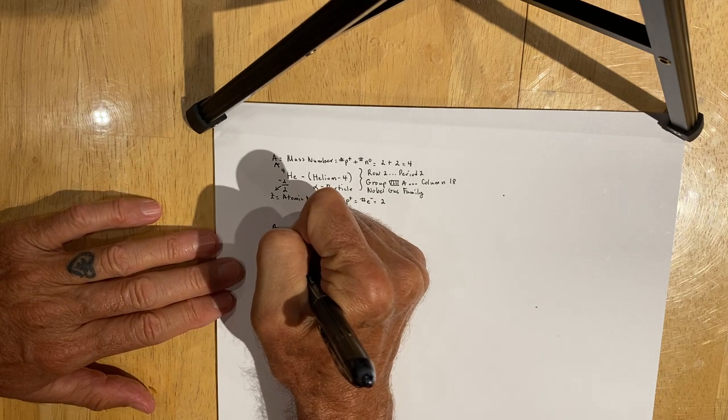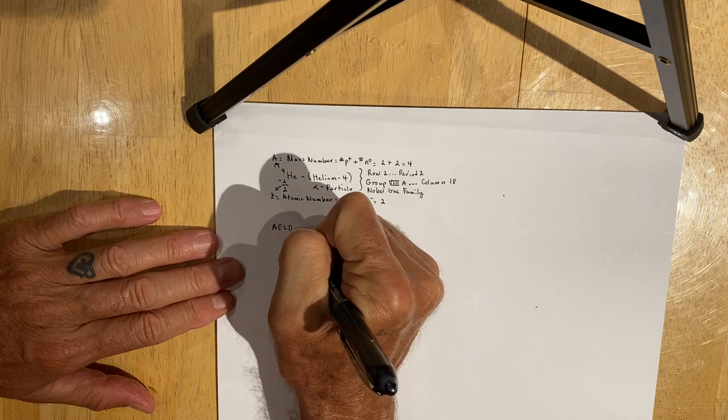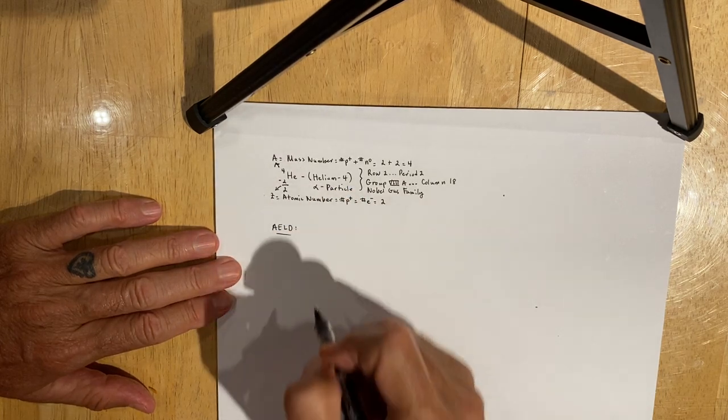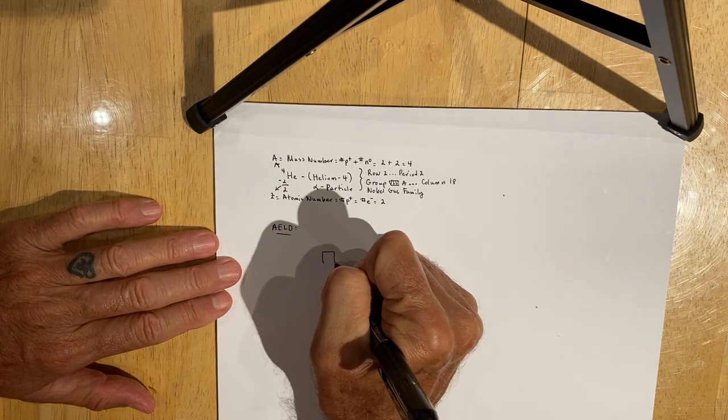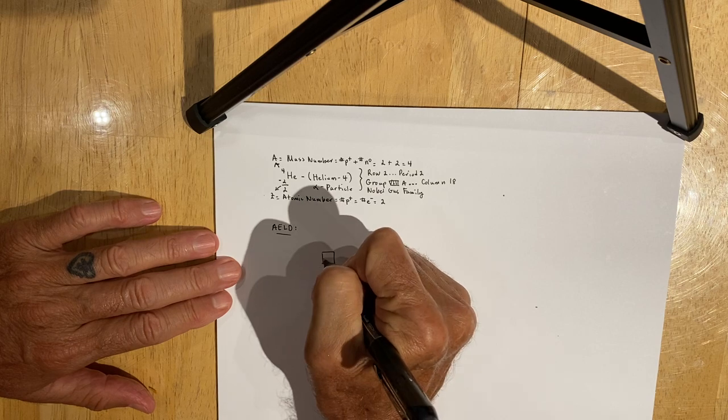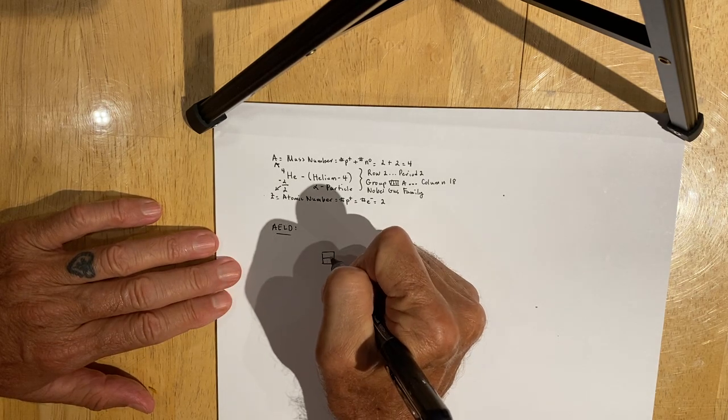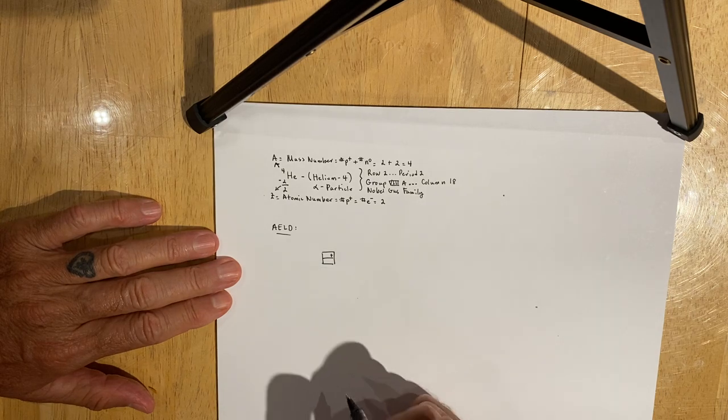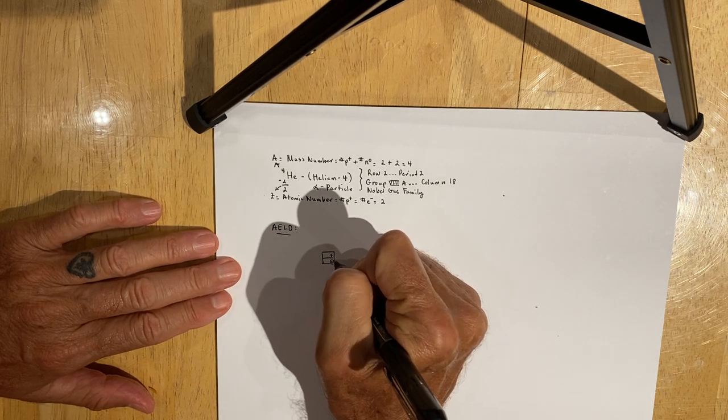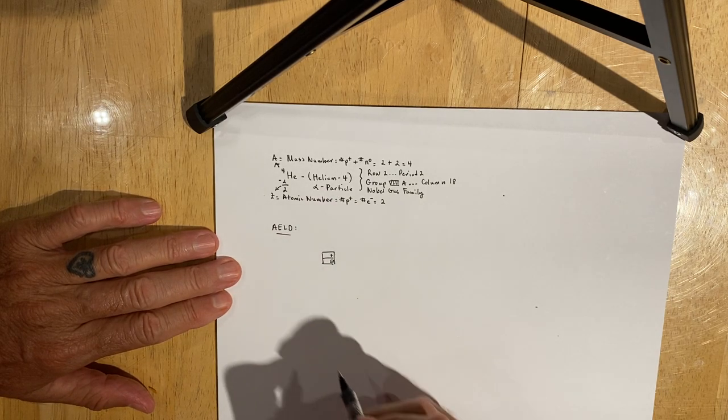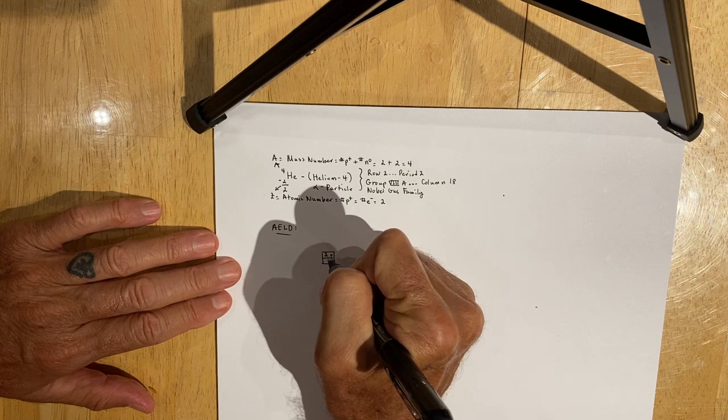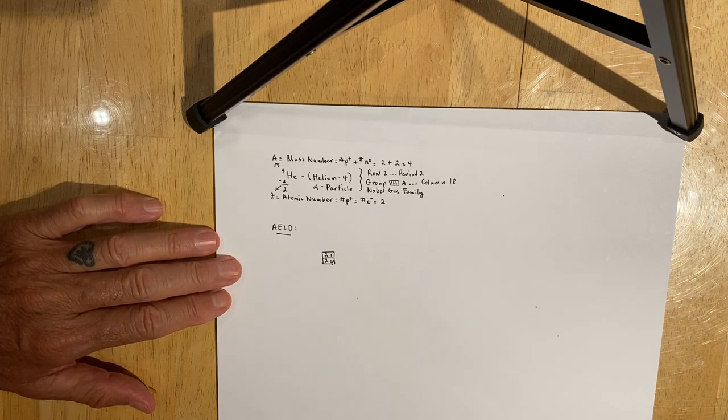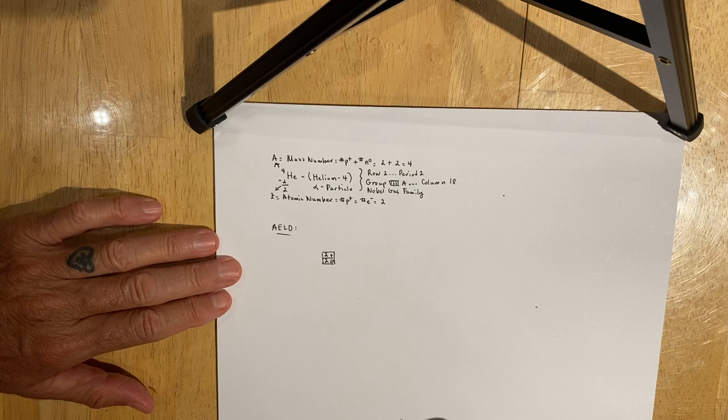I want you to start with the nucleus, which we represent with a box. The top box is the number of protons, the bottom box is the number of neutrons. This particular isotope has two protons and two neutrons, so thus its mass number is four.